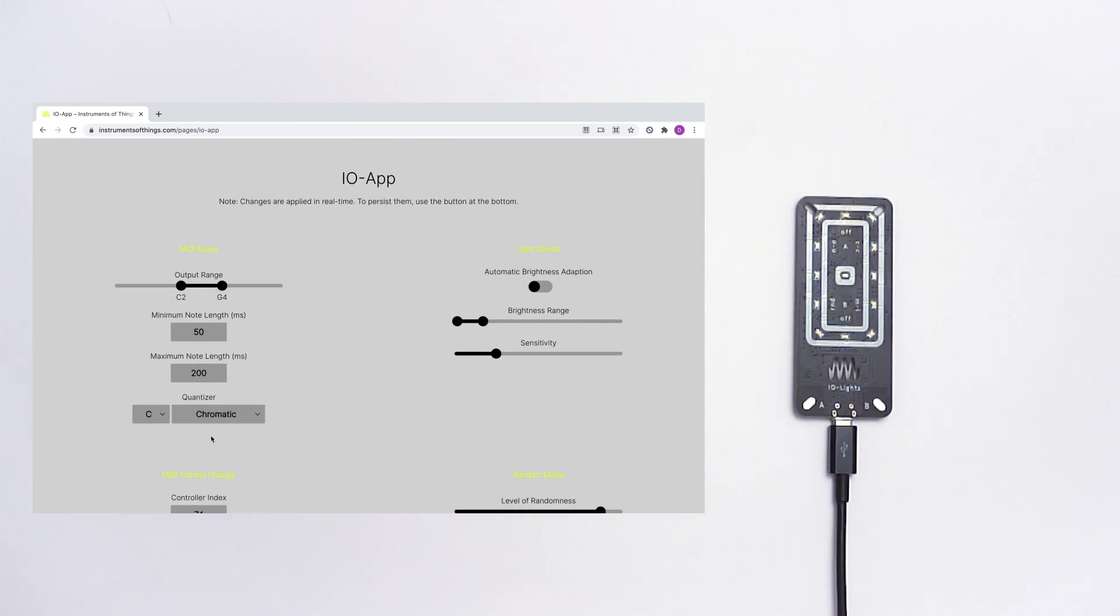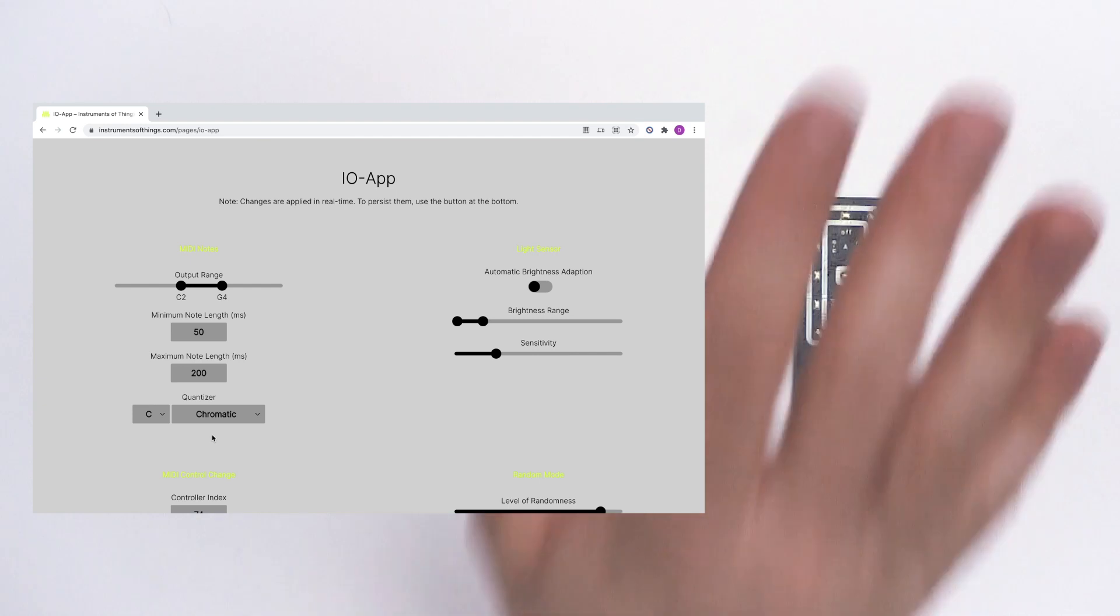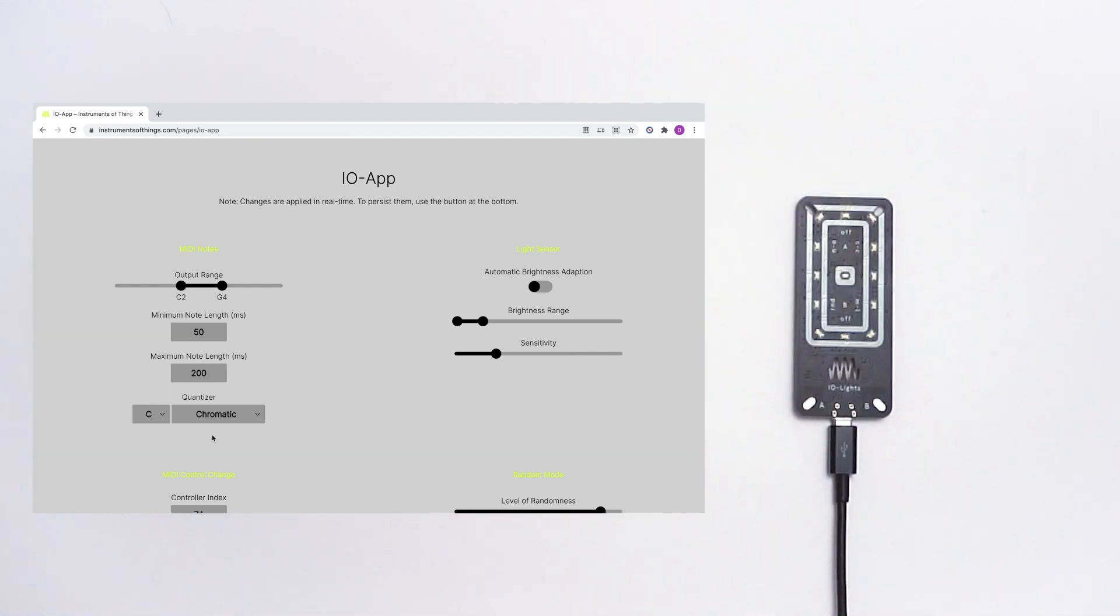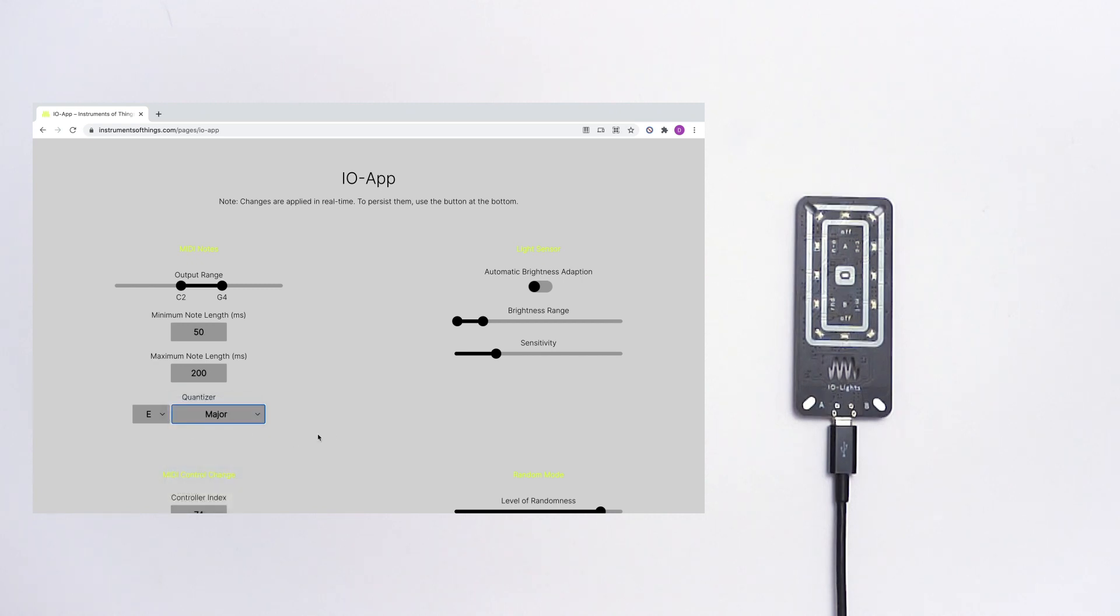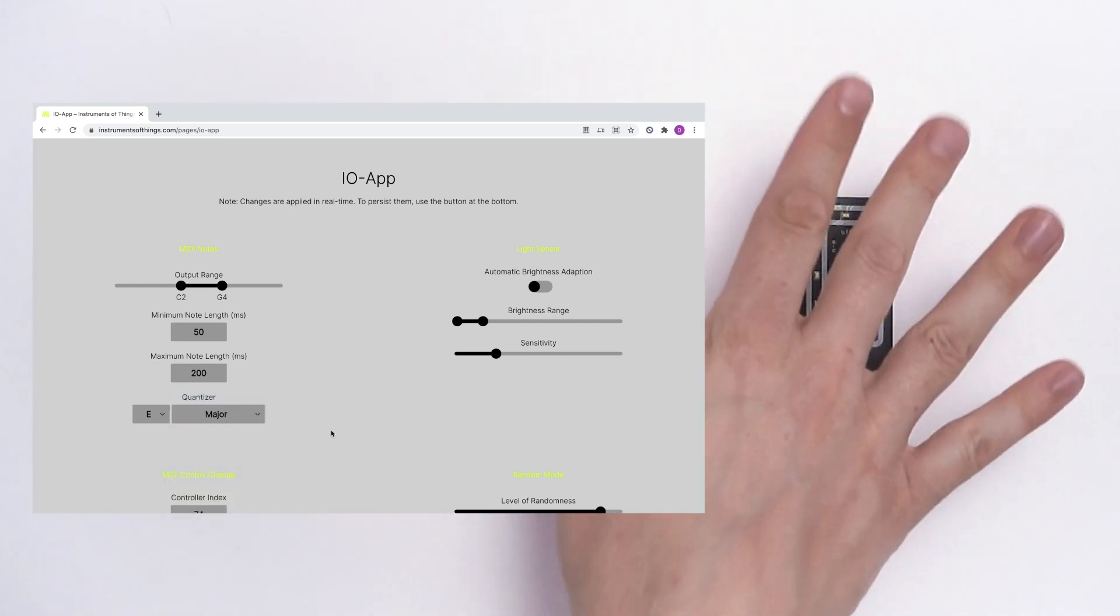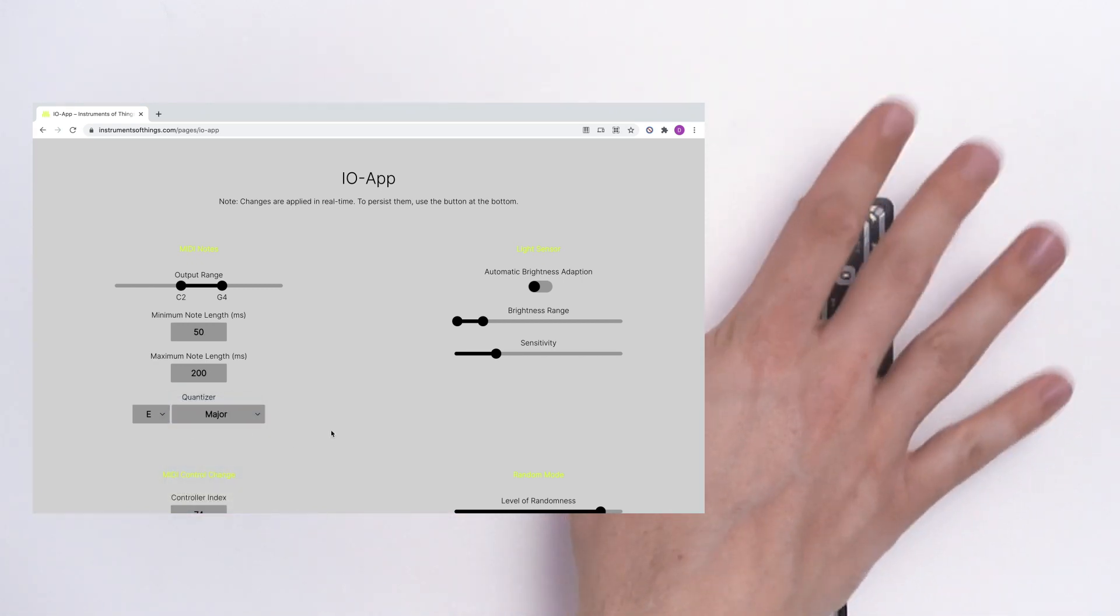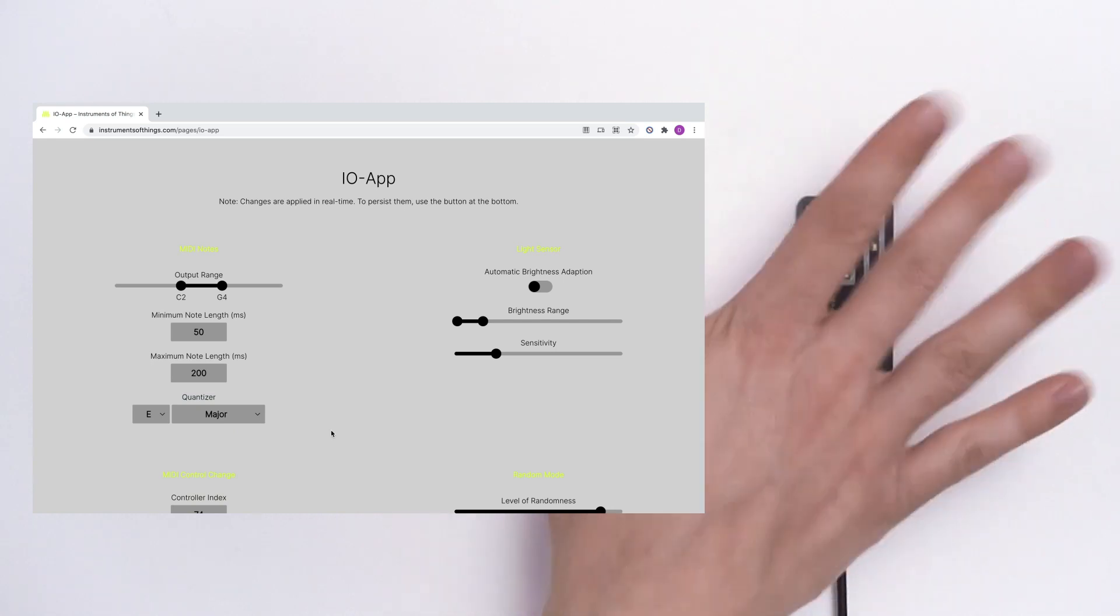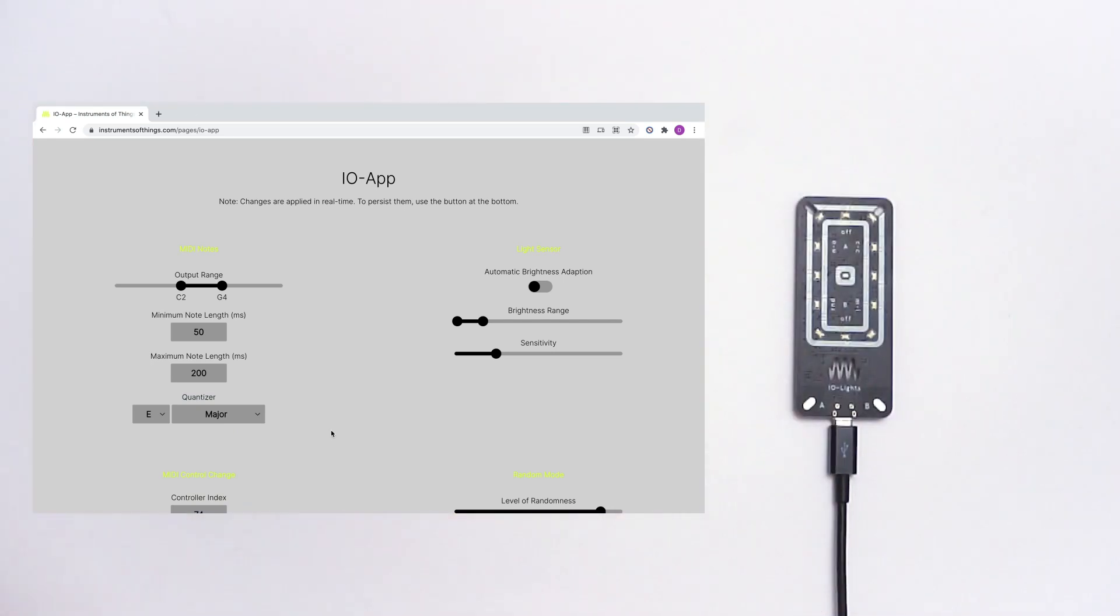So now it's on C chromatic. Let's make this E major.